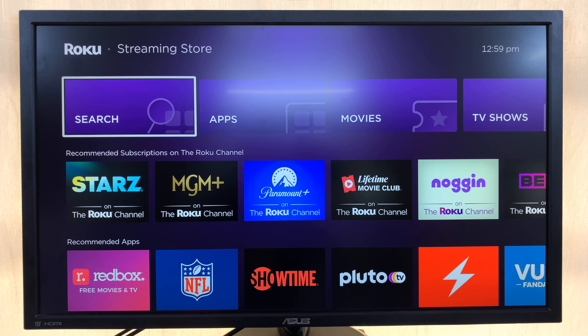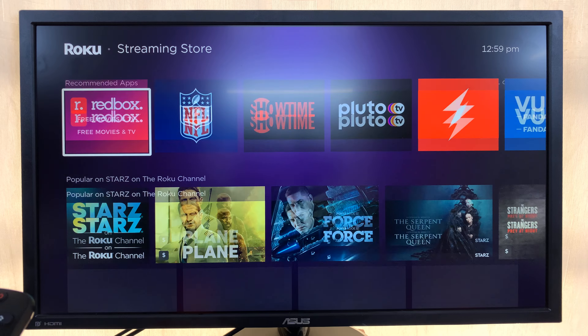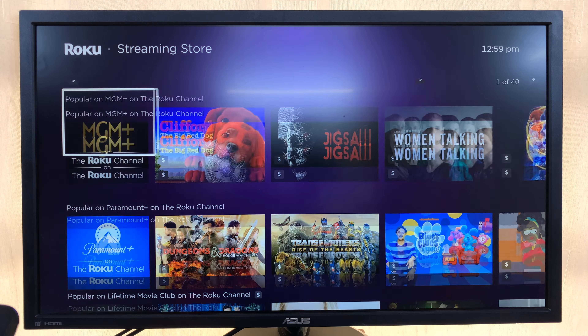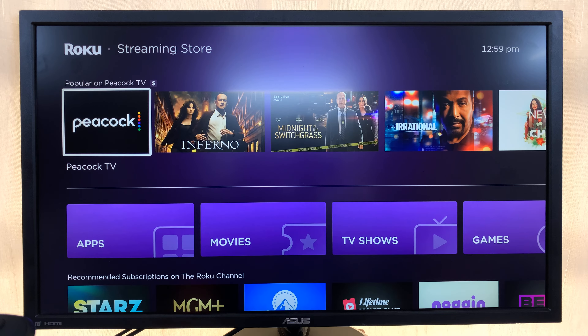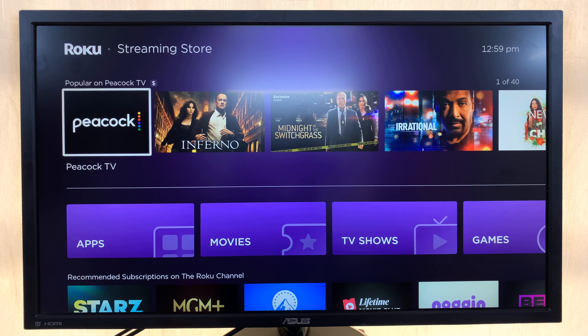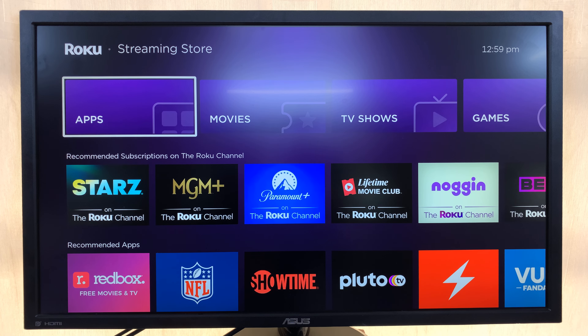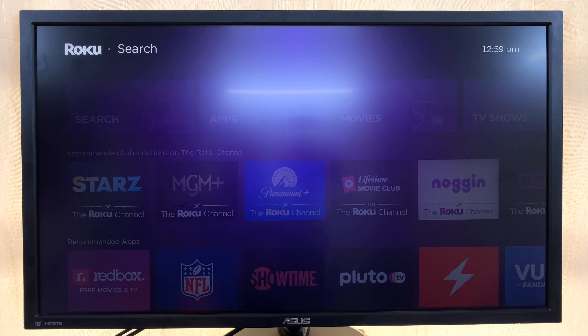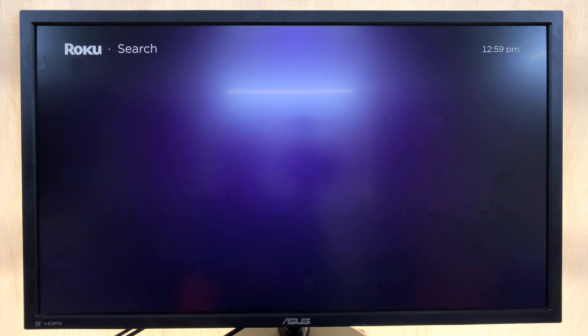That takes you to the Roku Streaming Store. From here you have all these apps you can install — you can choose from any of these apps, or you can even search. At the top there you have the option to search, so let's search for, for instance, HBO.